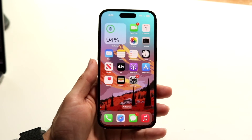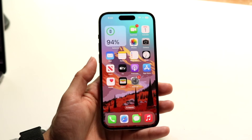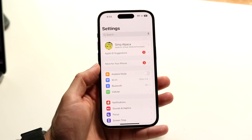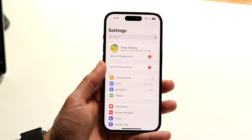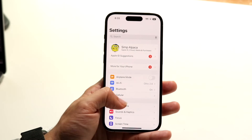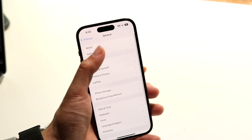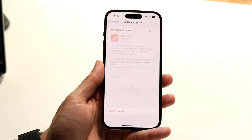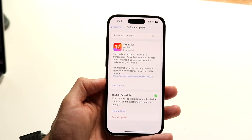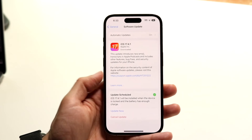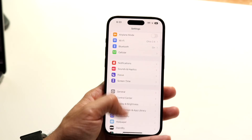On top of that, another thing you may want to try is to go to your Settings app and update your iPhone. Go into General Settings, click on Software Update, and if there's an update available, try updating — that can fix a lot of problems.